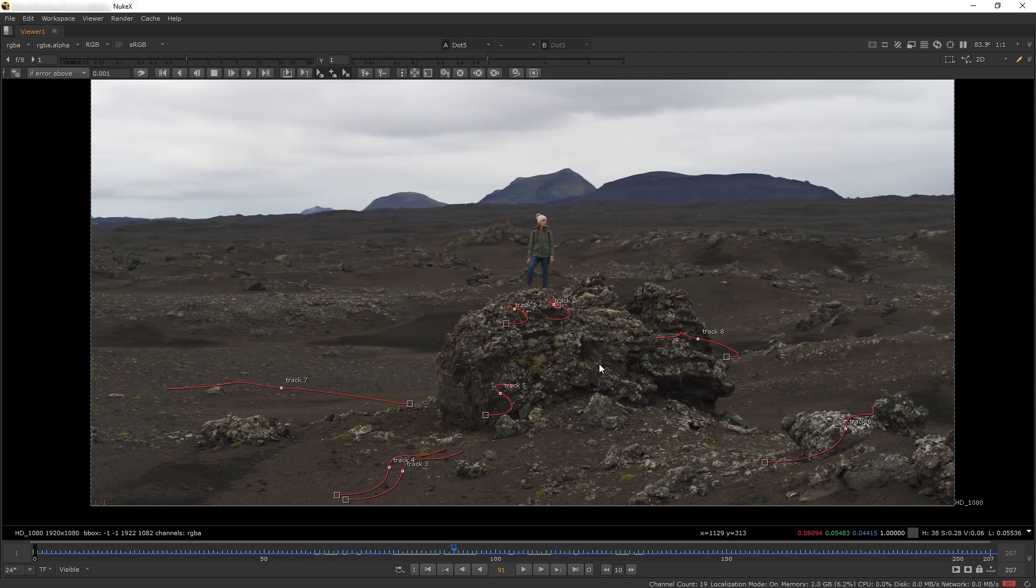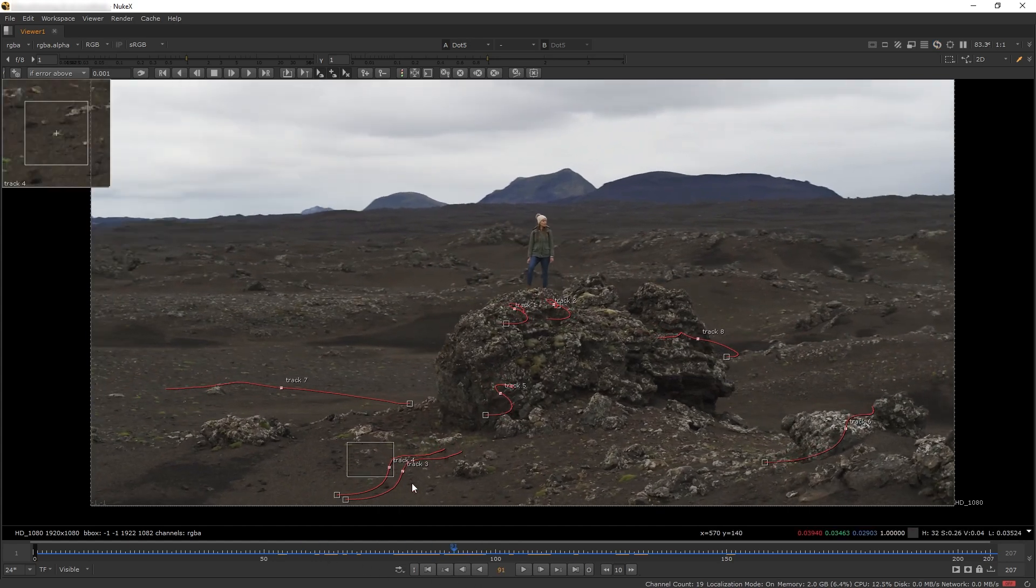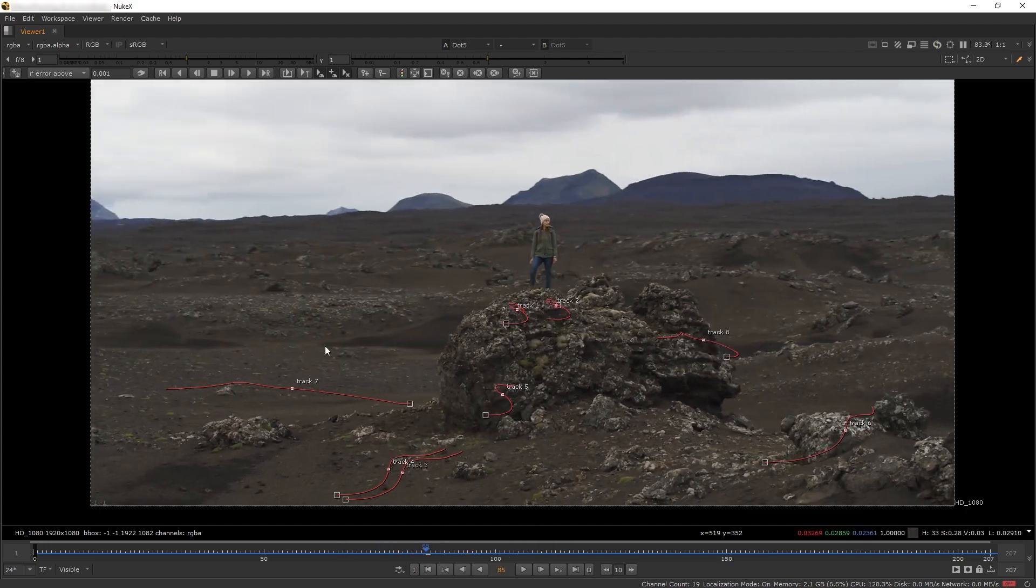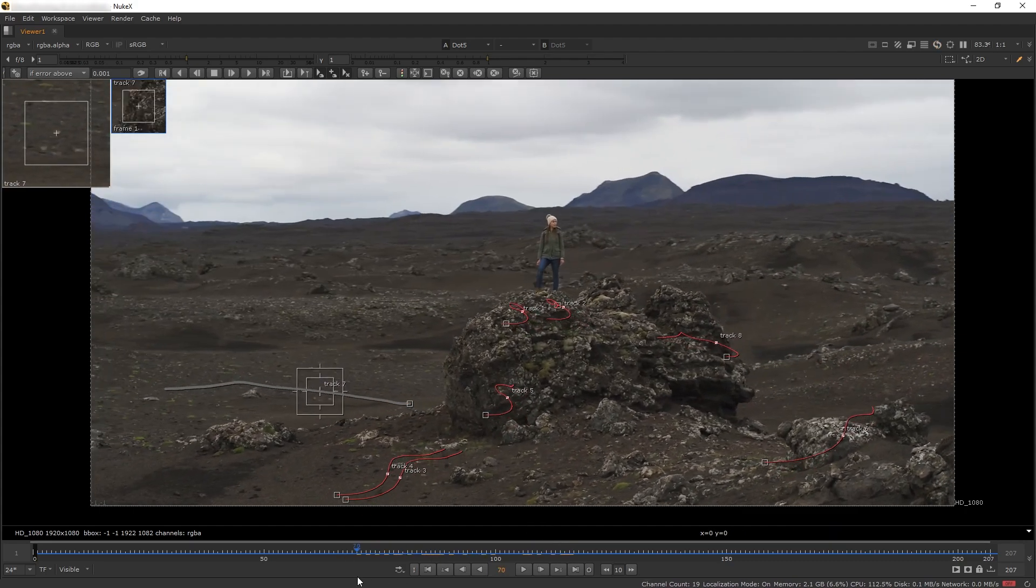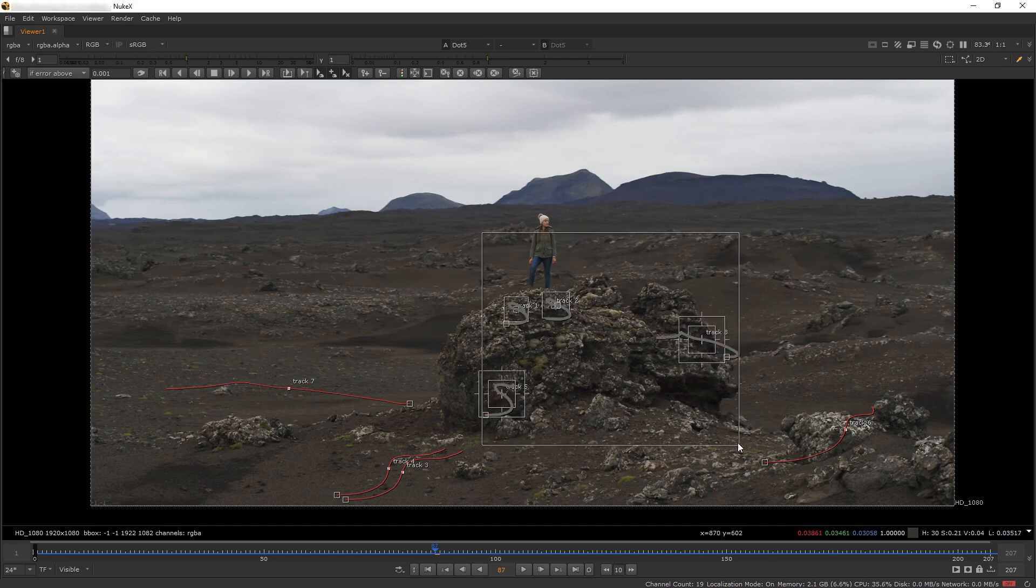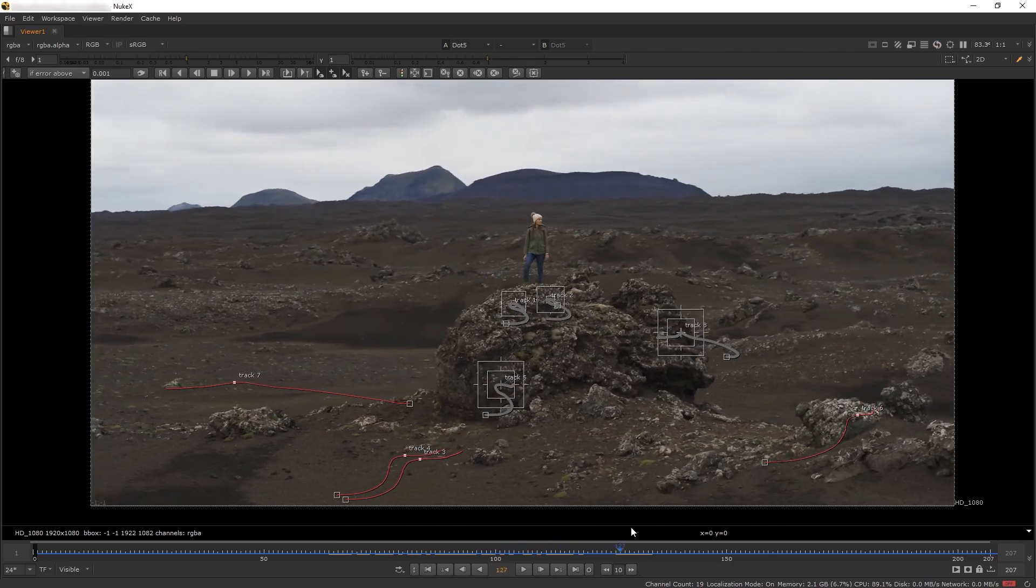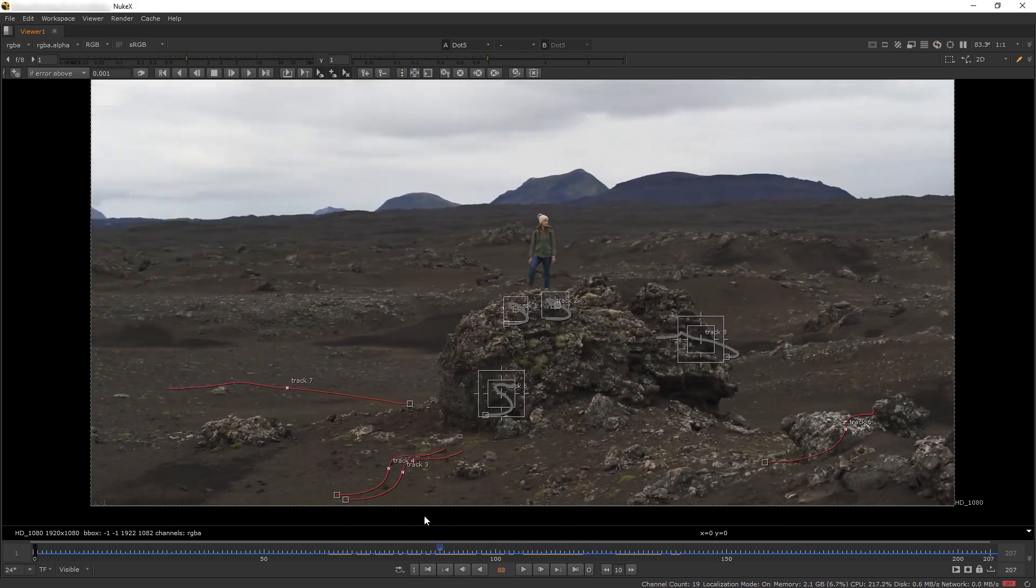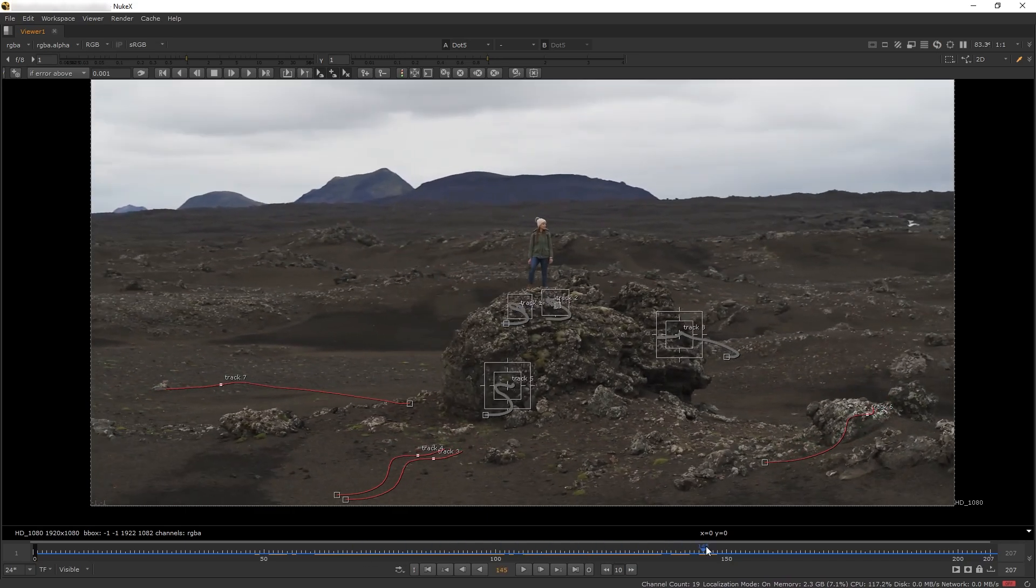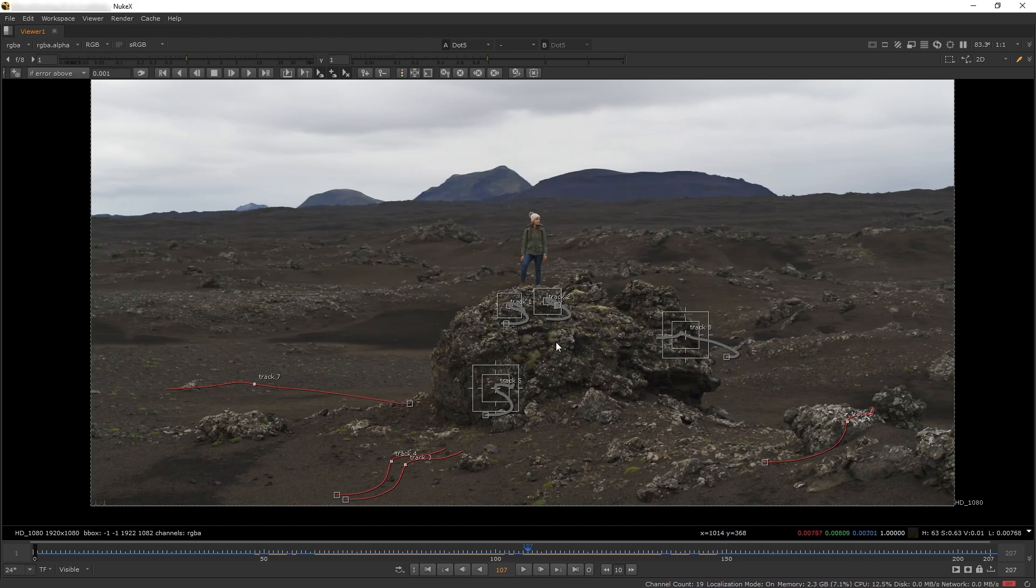We need movement in different depths to simulate parallax in the scene. I have points on the foreground, points on the mid-ground, and this point on the background. In my mid-ground, I added most points because it's the center of our shot, the plate's point of interest. Getting a good hold of this rock helps tell our solver we have a center object the camera is looking at.